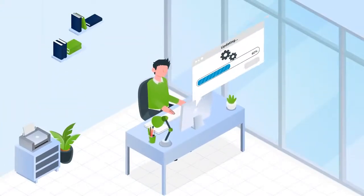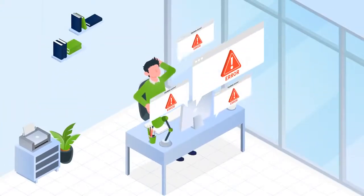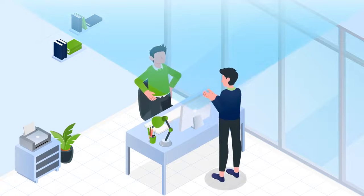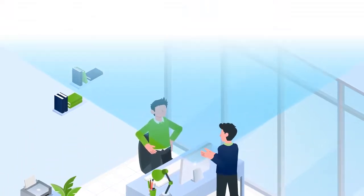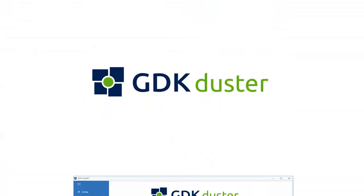We fully appreciate how difficult converting a Delphi system can be. That is why we developed a conversion tool, GDK Duster,